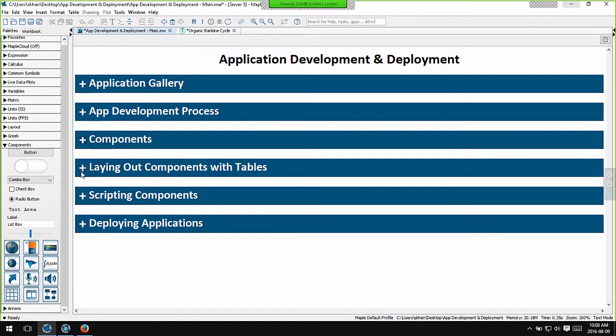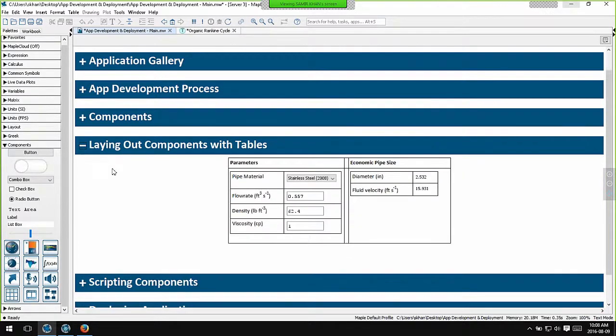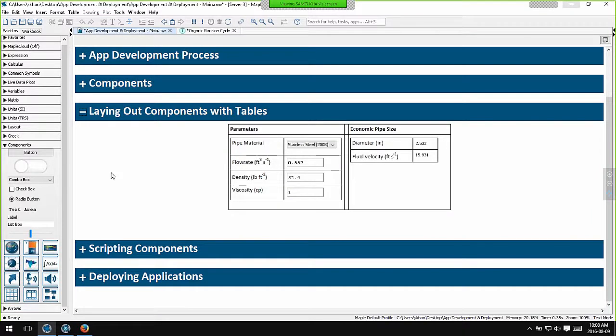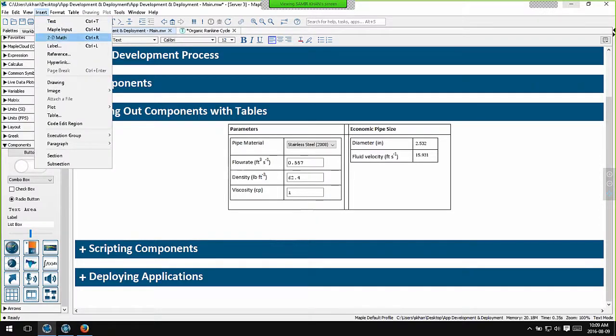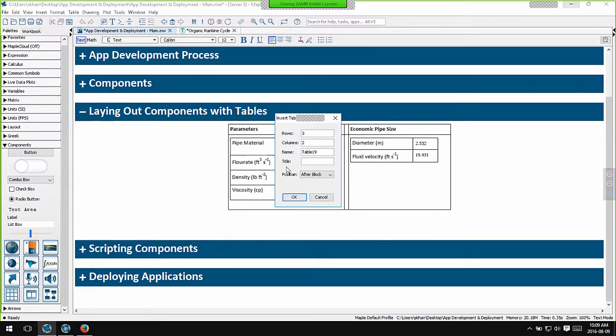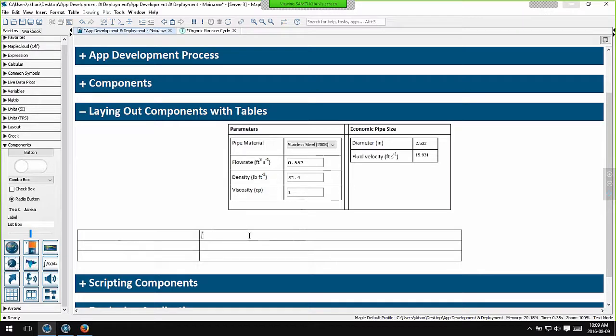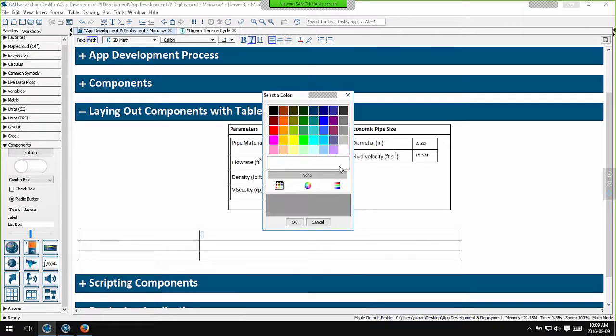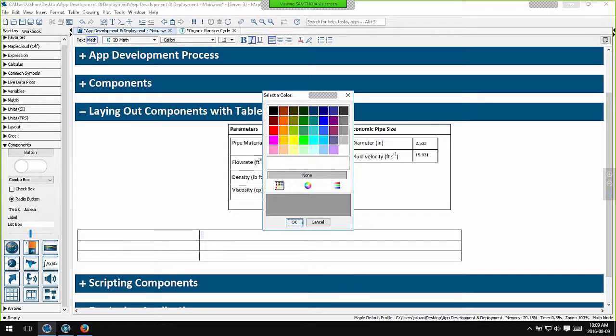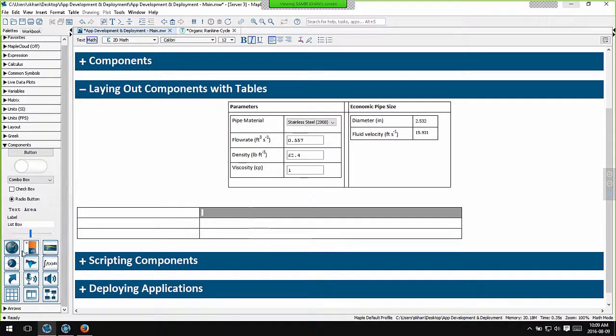So how do we layout components? We do that with tables. Here I've enabled the display of a table in a simple interactive application. Inserting tables is easy. If I go to the insert menu and select table I can pick the number of rows and columns I want. I can make these bigger or smaller. I can adjust the alignment. I can change cell colours and so on. To insert a UI component in any cell all I need to do is click on the cell and click on the UI component I want from the palette here.